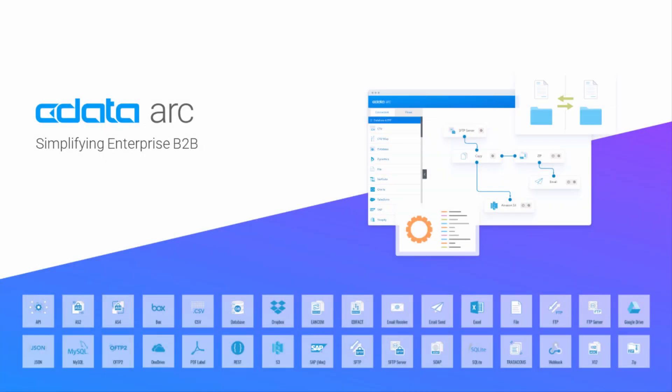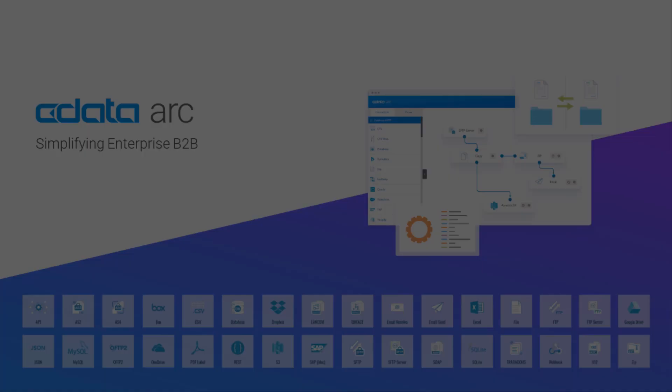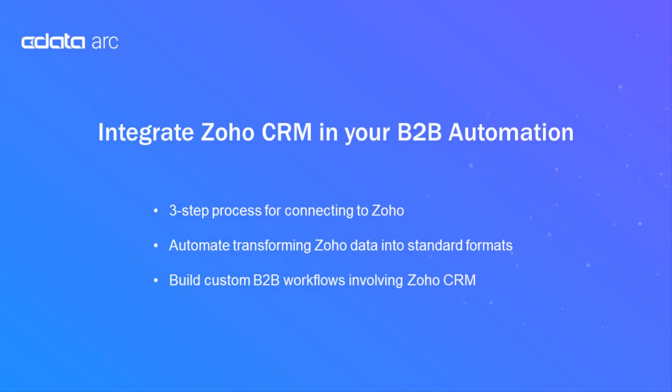CData Arc is a B2B integration platform that provides fully end-to-end automation. One of the ends of end-to-end automation is your back-end data ecosystem, which includes SaaS applications like your CRM.